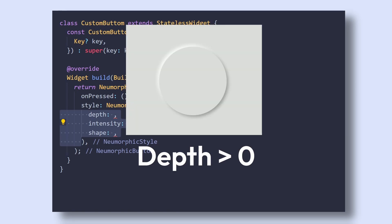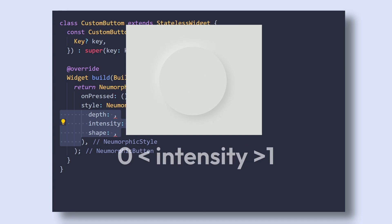Like Depth, which influences the shadow color and blur radius, which give it a more floating look when the value is positive or embossed when it's negative. Then Intensity, which ranges between 0 and 1 and influences the intensity of the shadow.